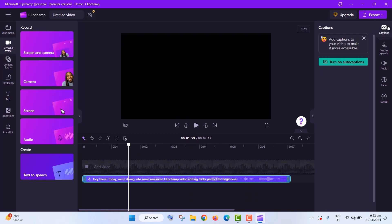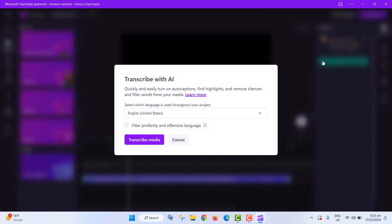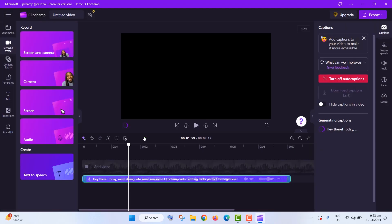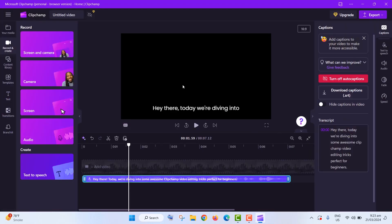ClipChamp also makes captions a breeze. Click on the captions icon, turn on Auto Captions, and choose your language. You can even download the captions for sharing on platforms like YouTube.